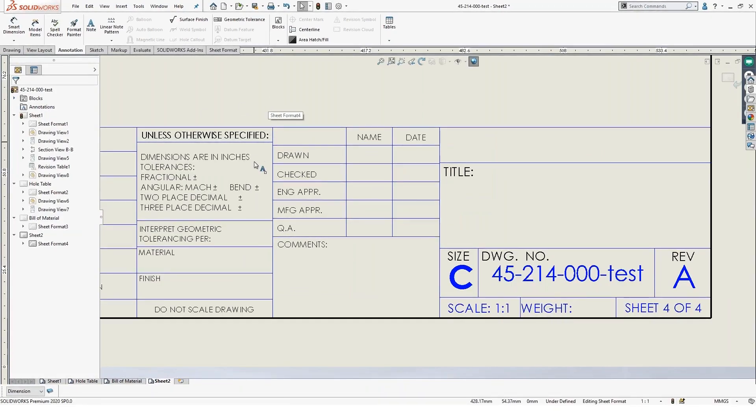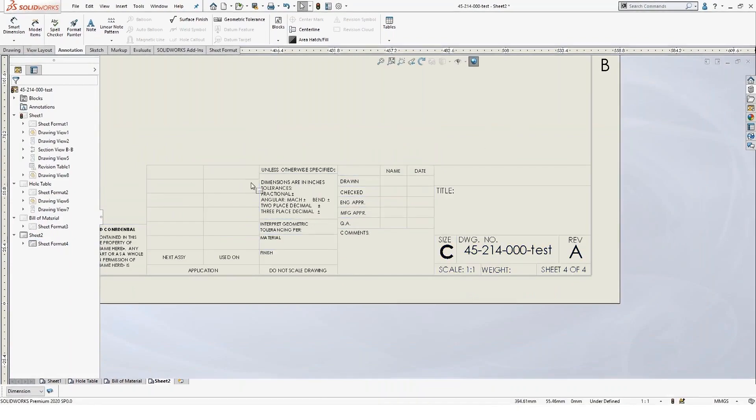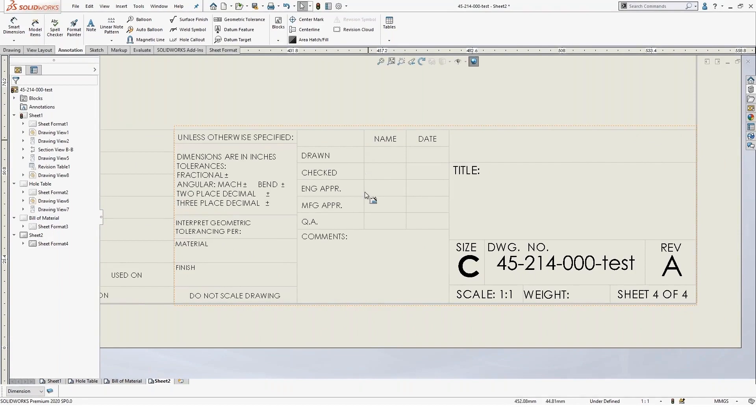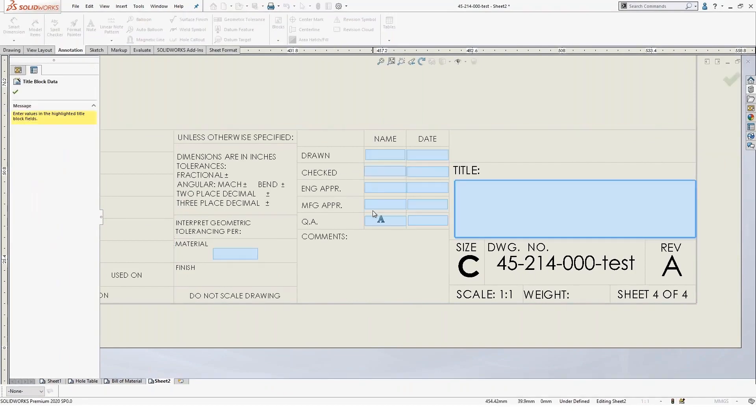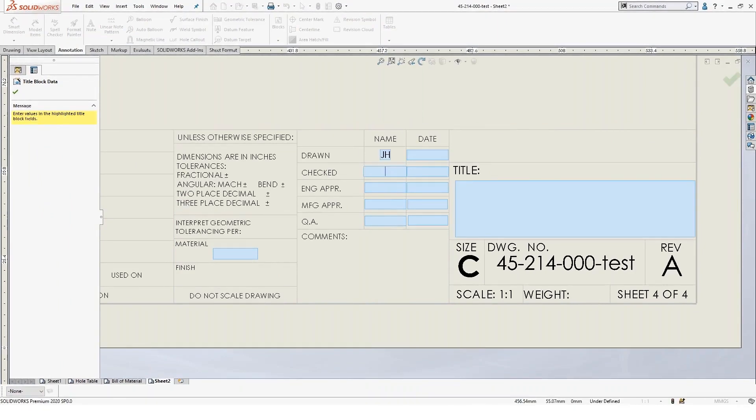So once you set that up, you can then in the drawing itself, you can hover over the area and you'll see that there's a dashed line. When I double click in here, all those properties will light up and then ask me to fill them out.